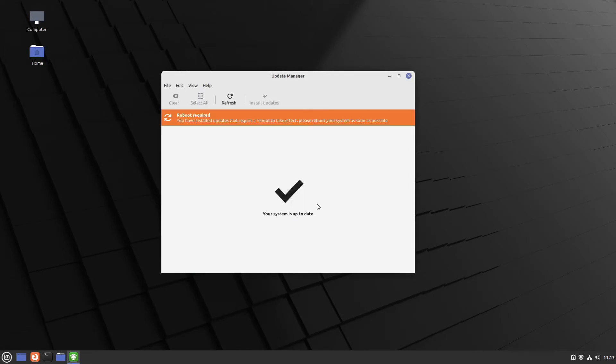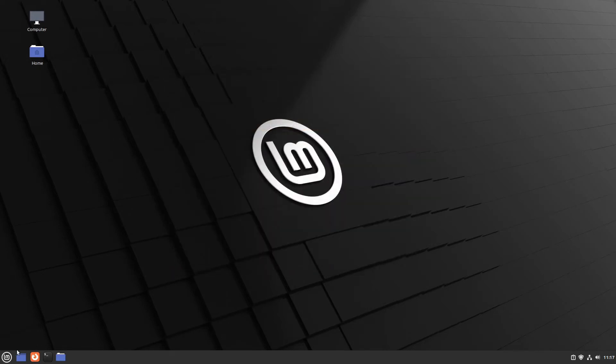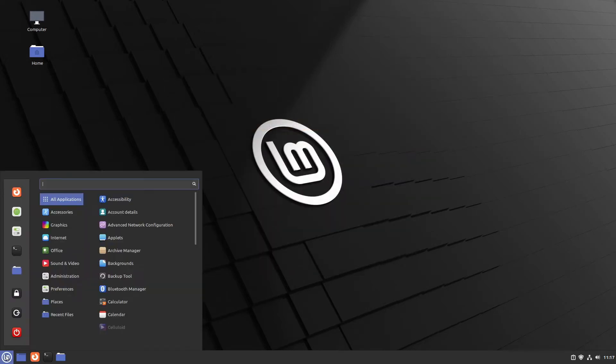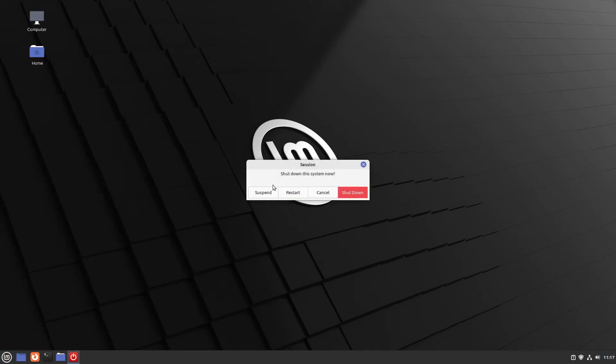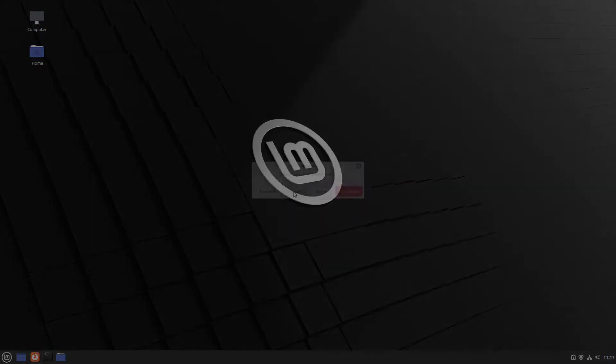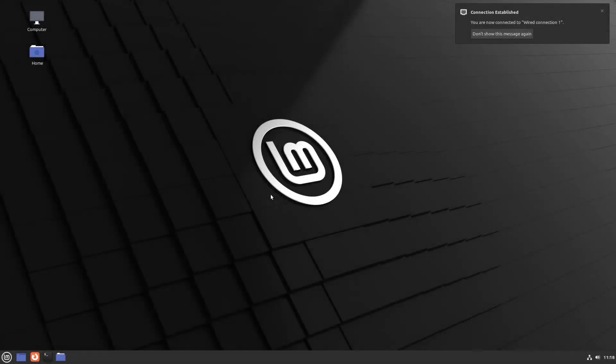Okay perfect. My updates are now finished. And then here standing reboot required. So let us do this. I close the update manager and quit our system and select restart. Perfect.